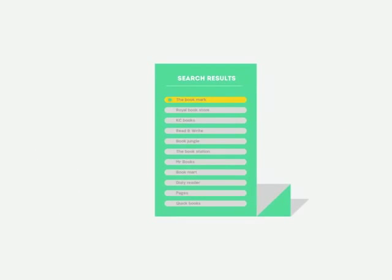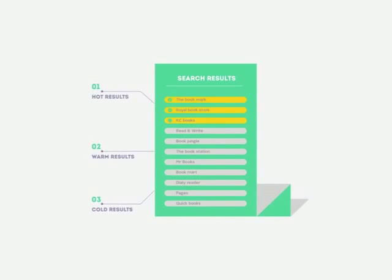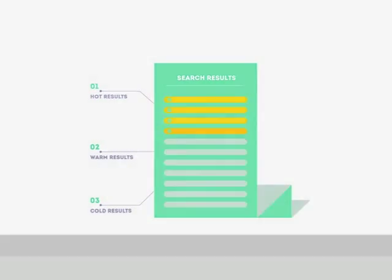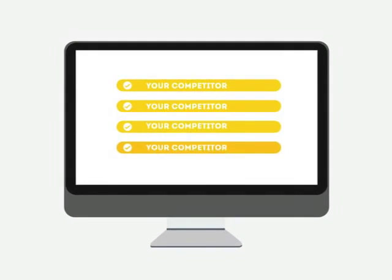People tend to visit websites that are at the top of these lists because they appear to be more relevant to their search. Most find their competitors at the top of these lists.